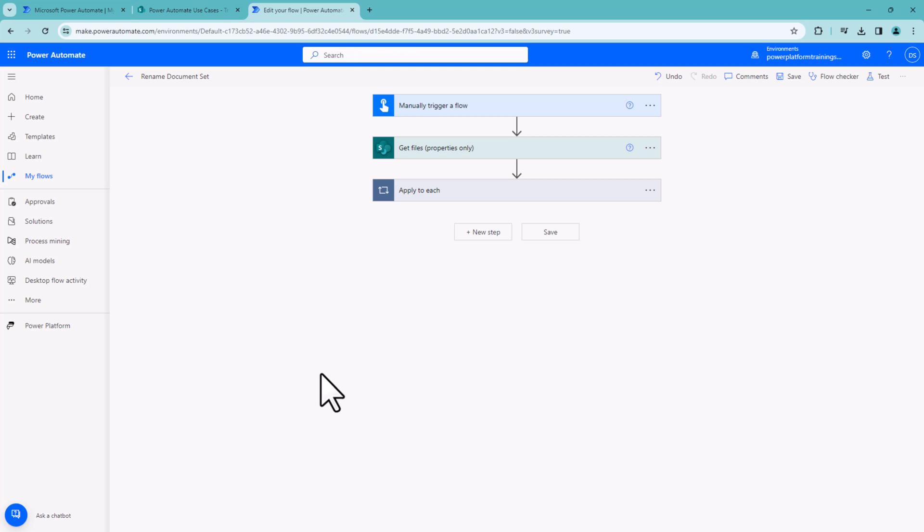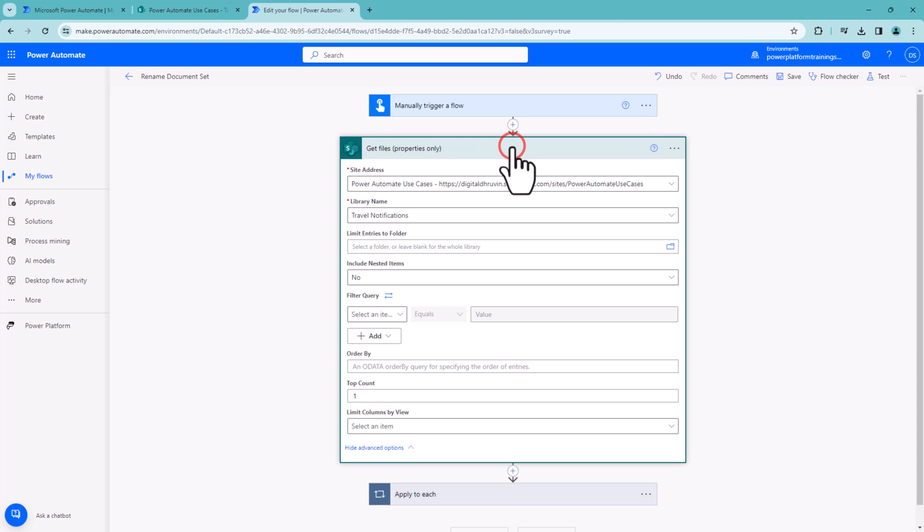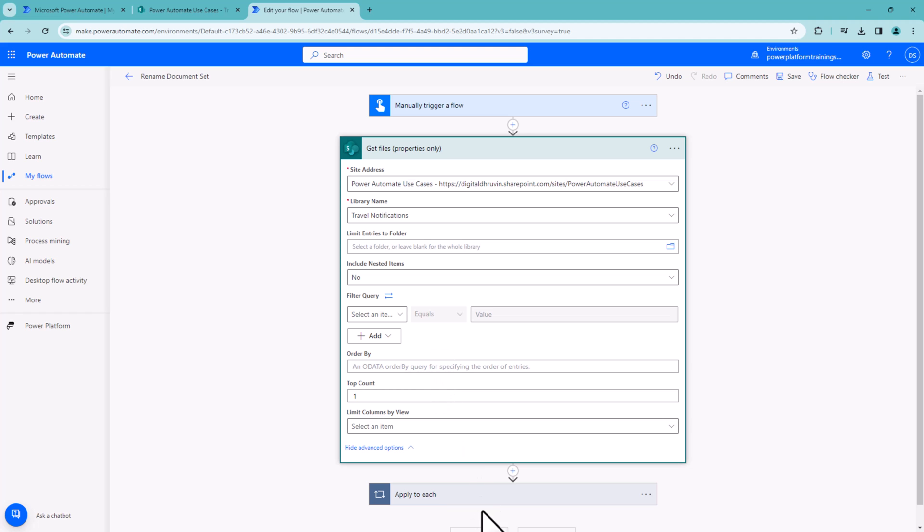Here I've opened my Power Automate flow. First, you need to add an action: Get files property only from SharePoint. Simply expand that and provide the site address and library name. I've provided both pieces of information. Then you simply need to add an HTTP request to SharePoint.